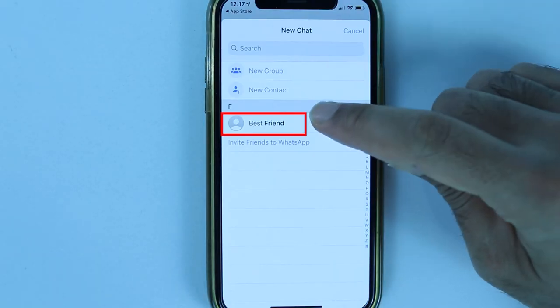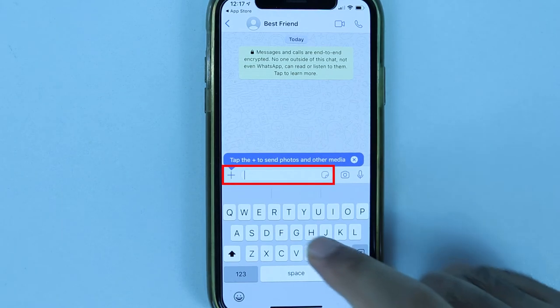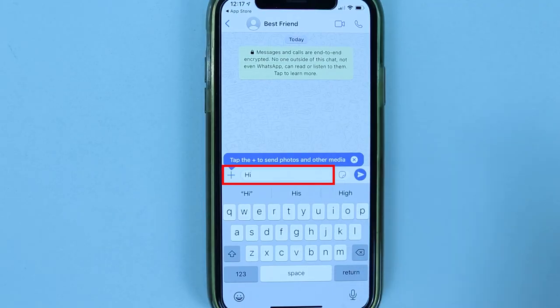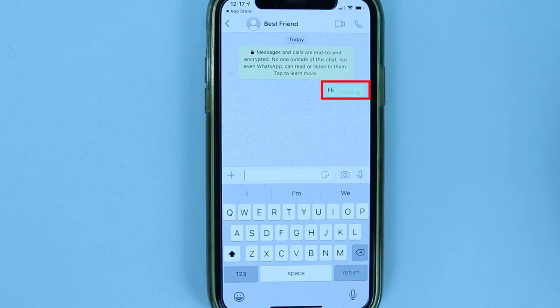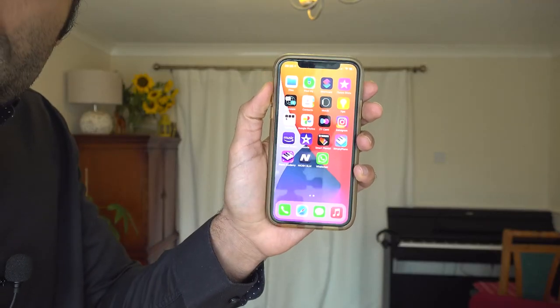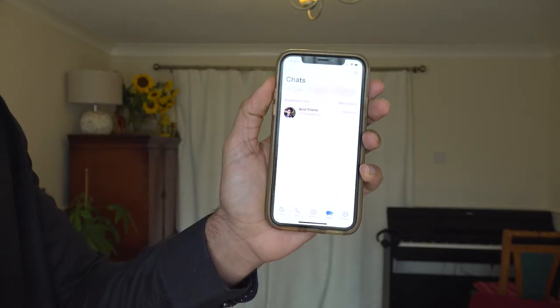Touch the name of the contact you just added. WhatsApp will allow you to write your first ever message. I simply type 'Hi' and then touch the send button to send my message to the newly added contact.